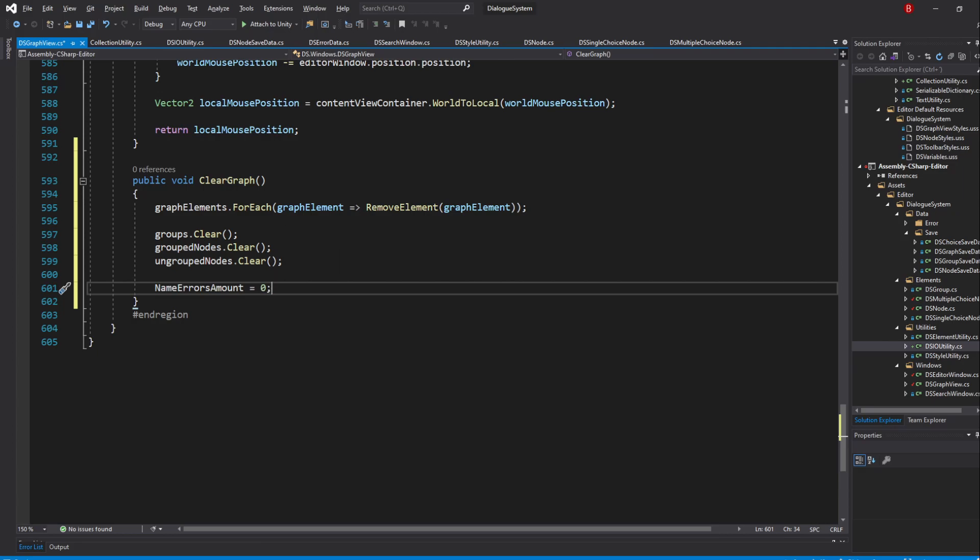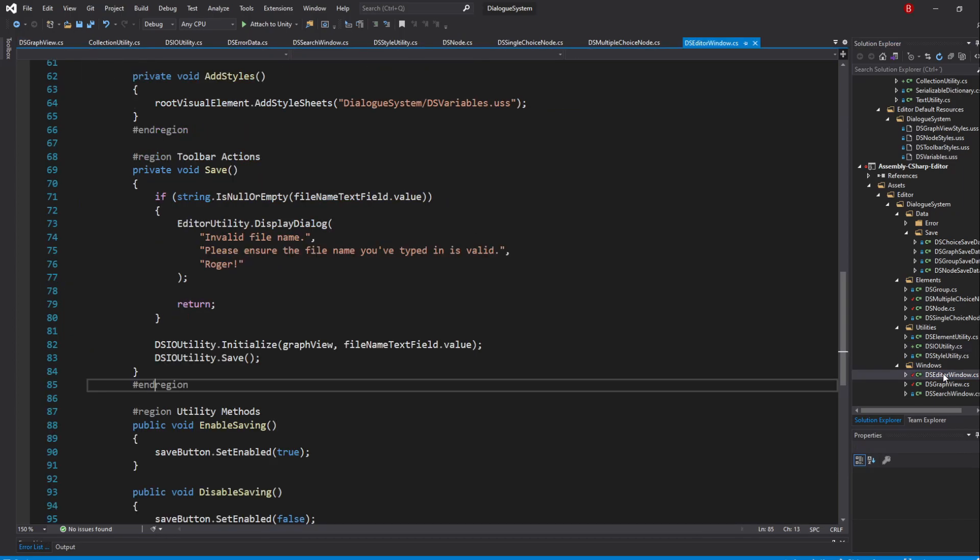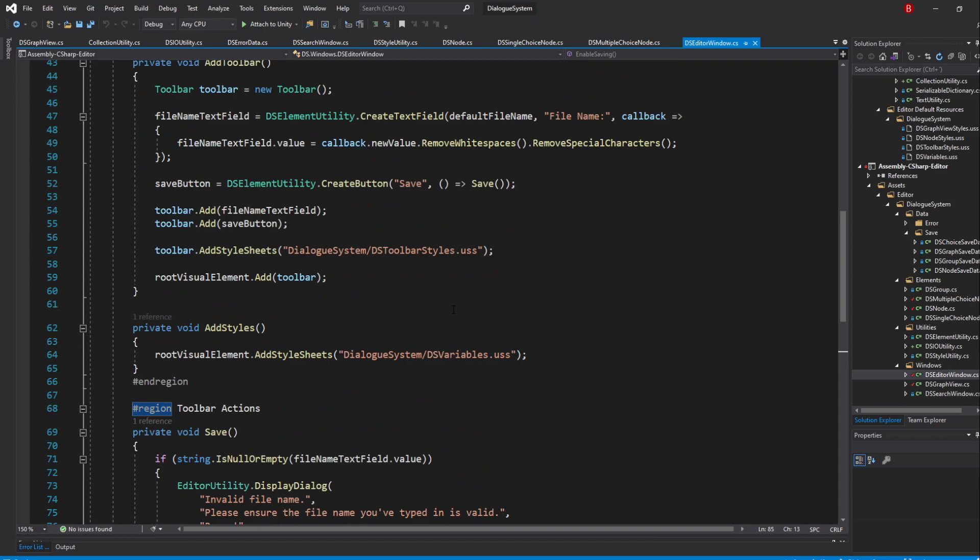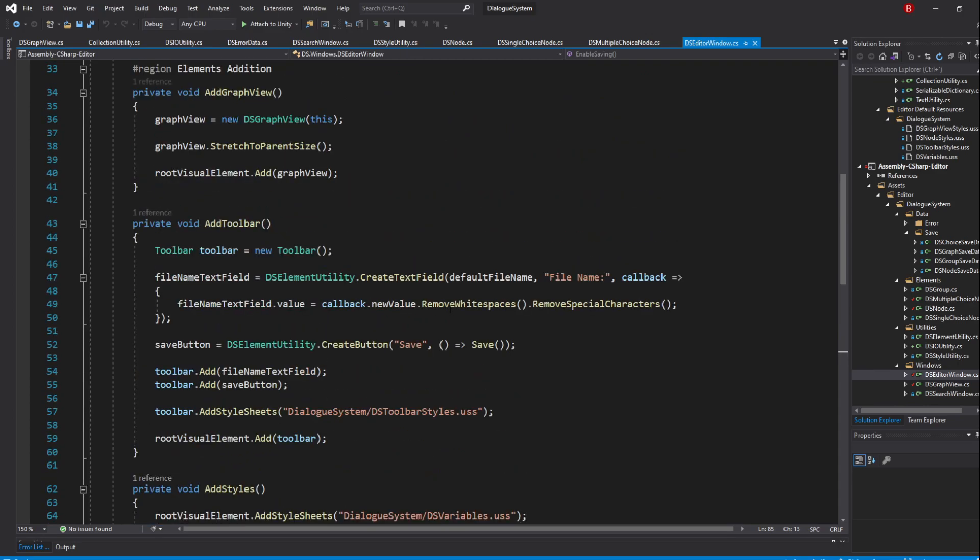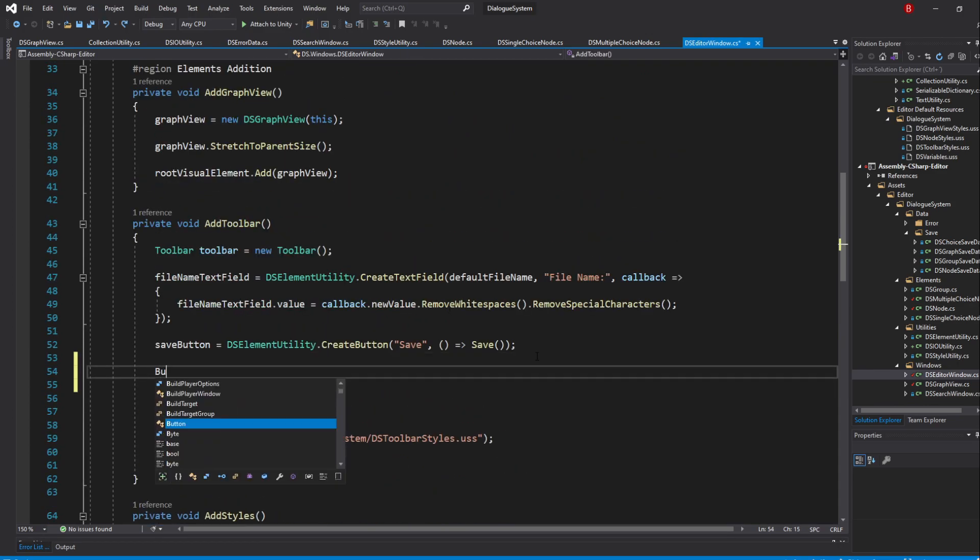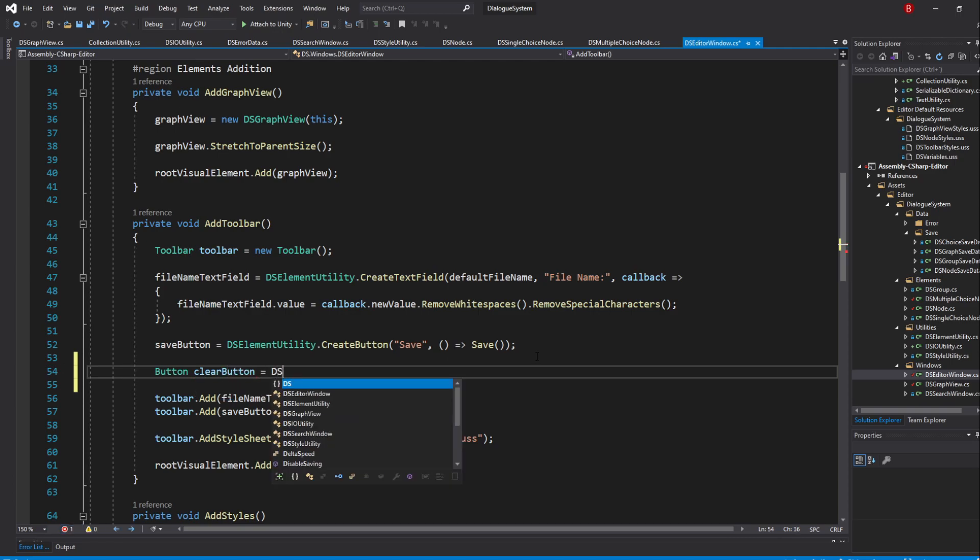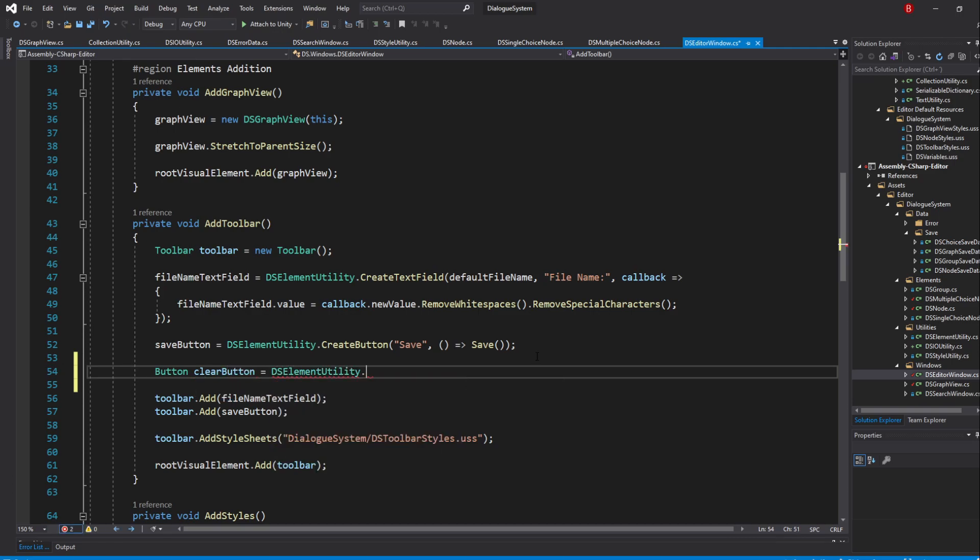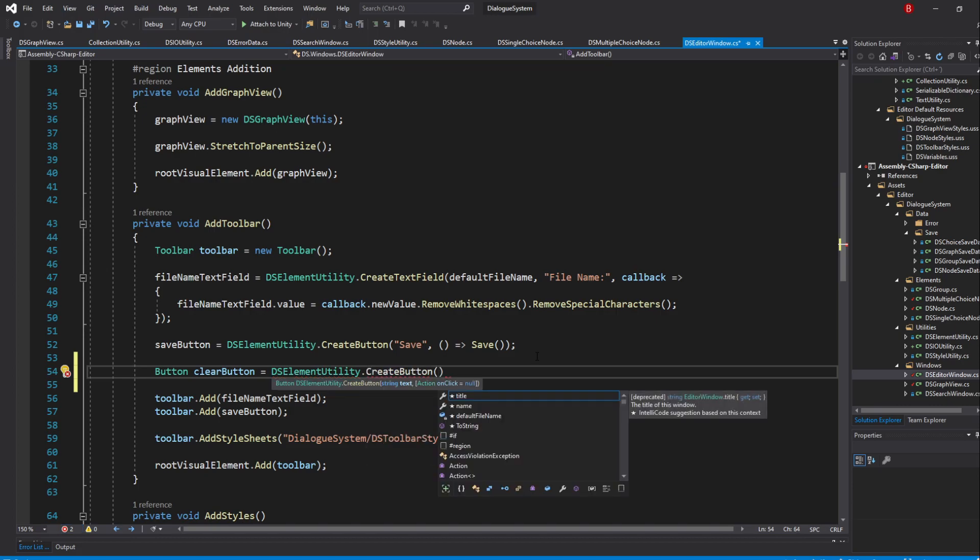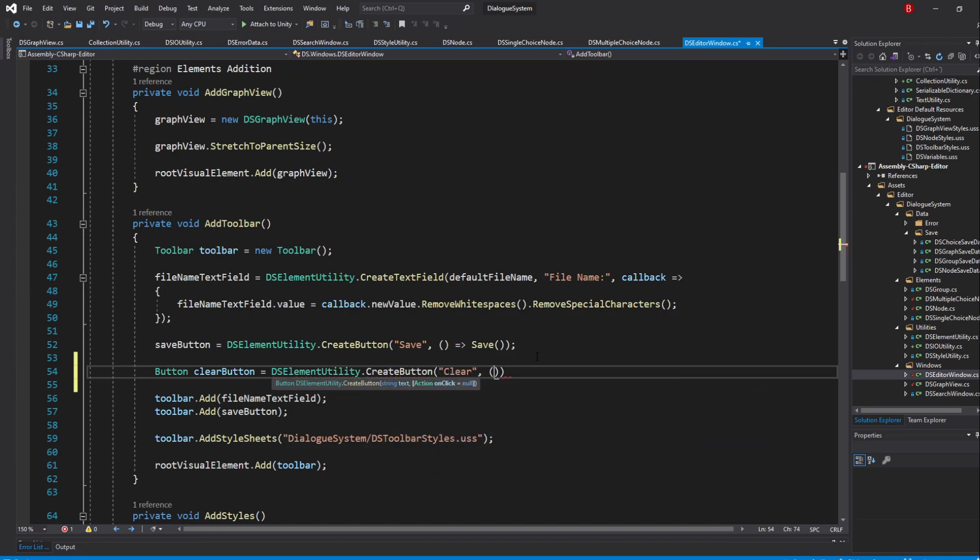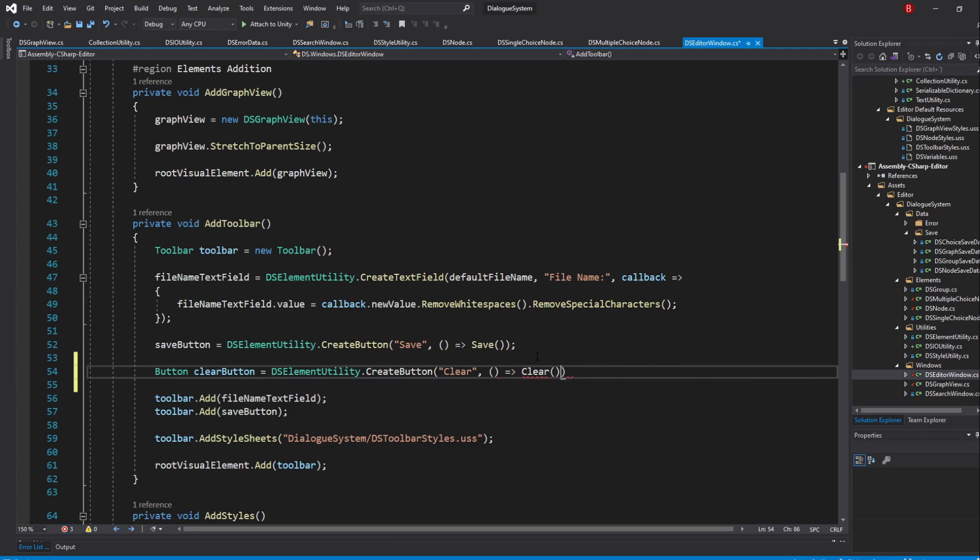With that done, we'll now create a toolbar button so that we can clear our graph whenever we want. So in our DS Editor window, go to our AddToolbar method and create a new button to which I'll name ClearButton, and assign DSElementUtility.CreateButton with Clear as the text and an empty callback that calls a new method named Clear.